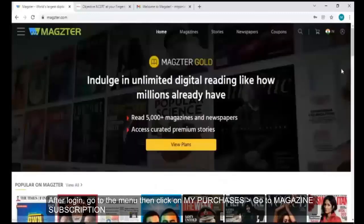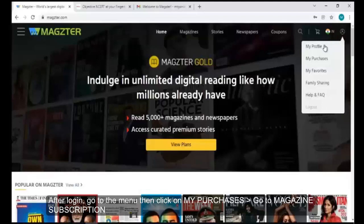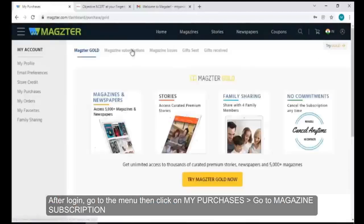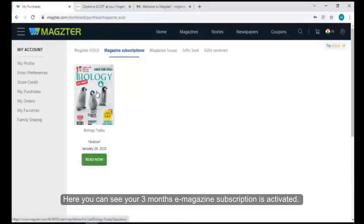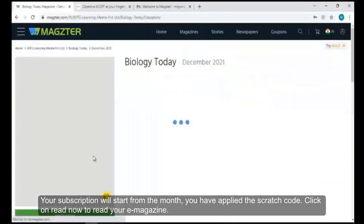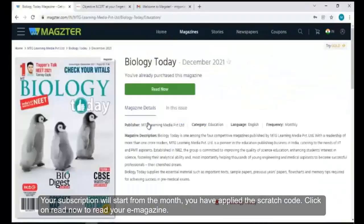After login, go to the menu, then click on My Purchases, then go to Magazine Subscription. Here you can see your three months e-magazine subscription is activated. Your subscription will start from the month you have applied the scratch code.